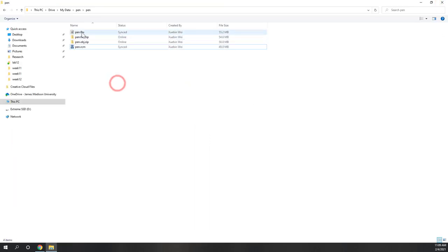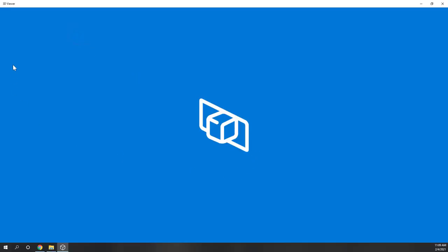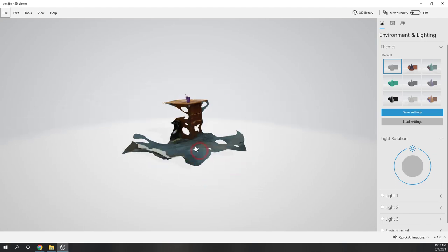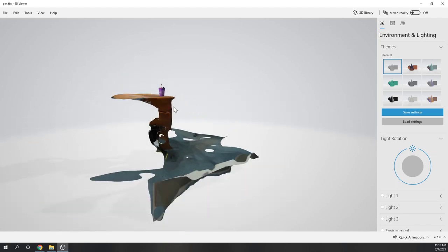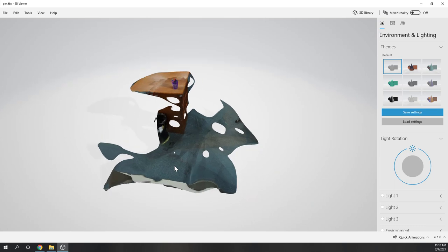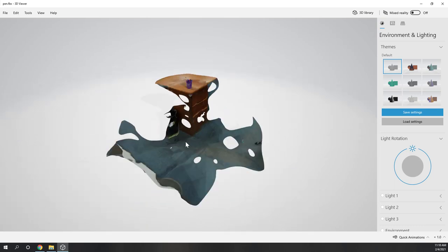Let's also look at the FBX file. If I double-click it, I can view it using the 3D viewer in Windows. Basically it is a similar model but in a different format, which we can use for different purposes. This is the 3D model in FBX format, which we can use to create VR scenes.